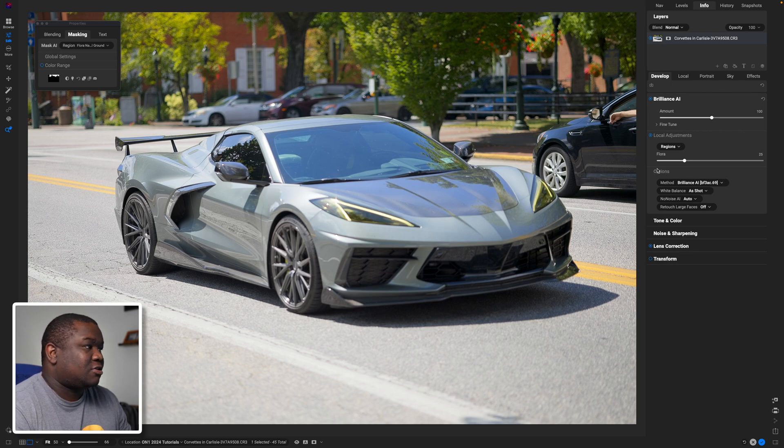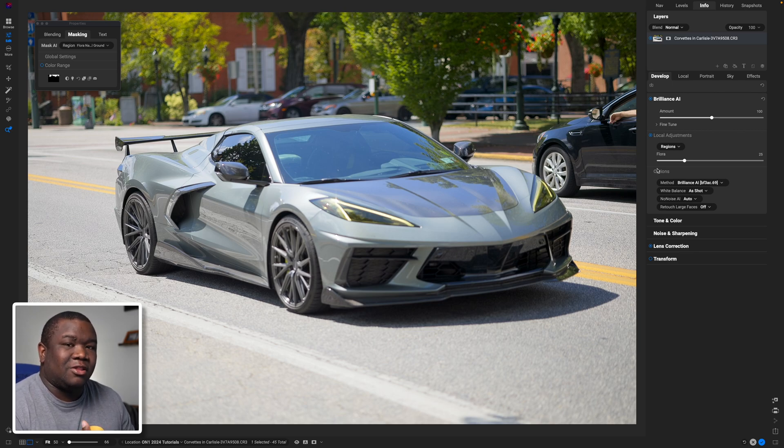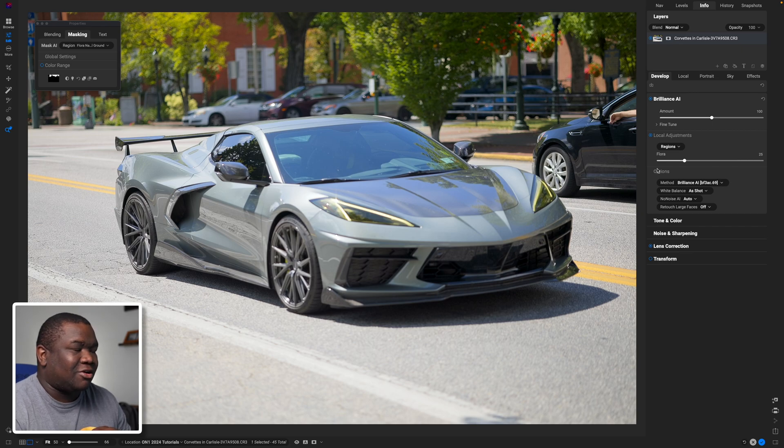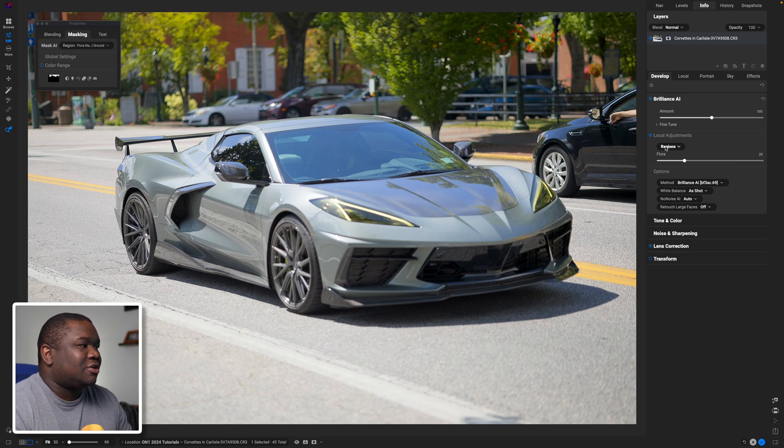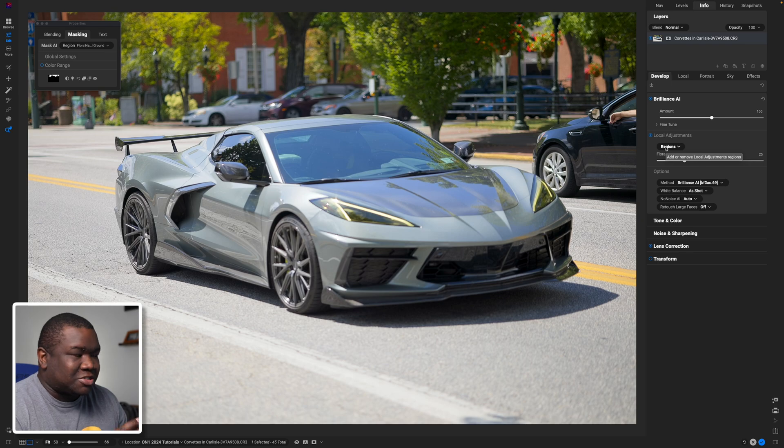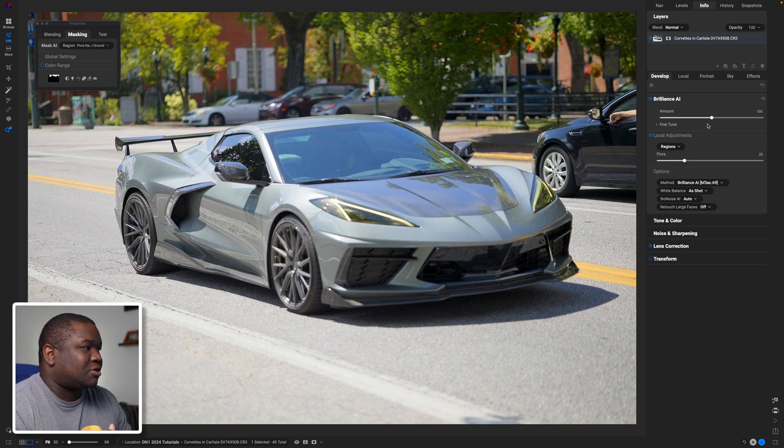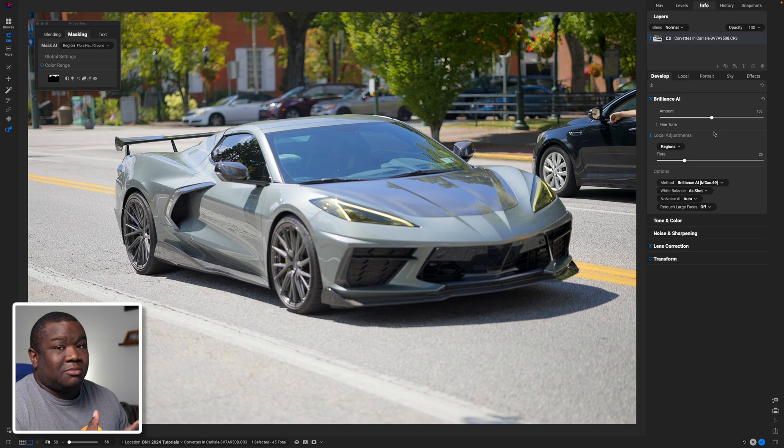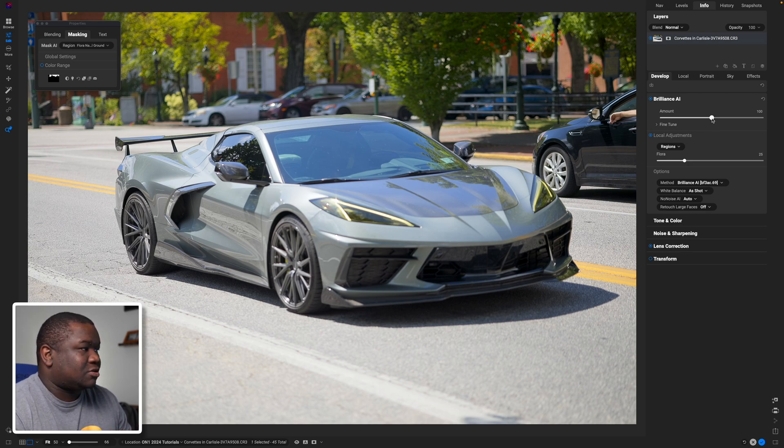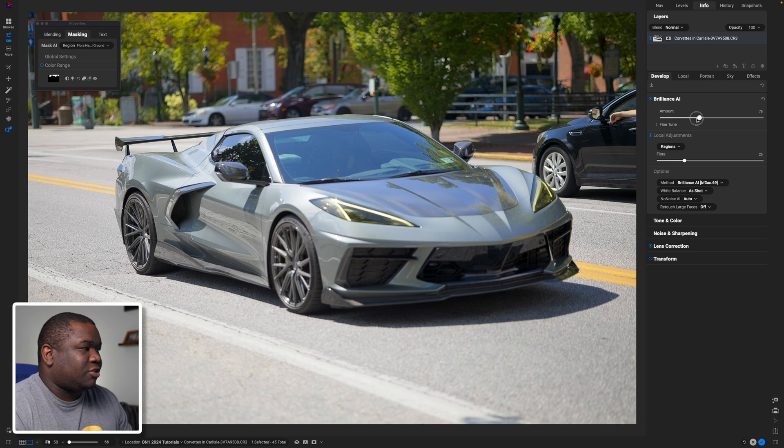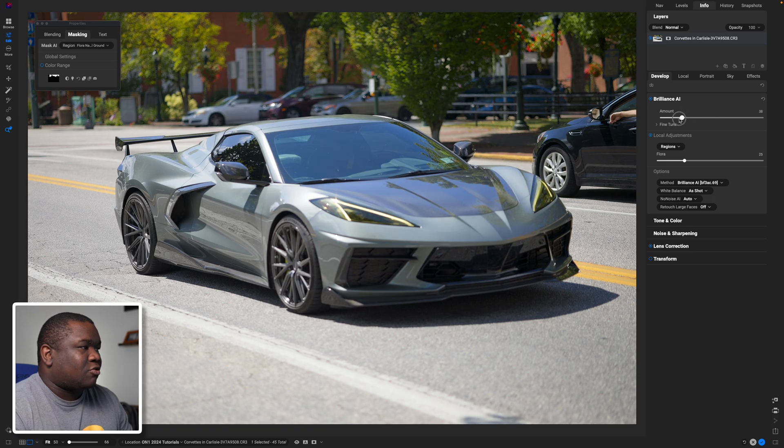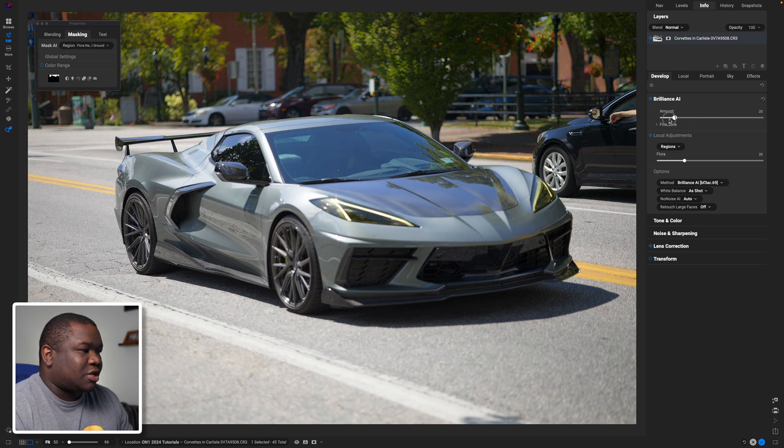Now I'm not entirely a fan of what Brilliance AI did here, so this is why you've got to learn to fine-tune what's happening. I think it honestly just made the photo way too bright. So let's see what's happening under the hood, so to speak. The first slider here is going to be the amount slider, and this is kind of how much of the algorithm of Brilliance AI do we want to push into this image.